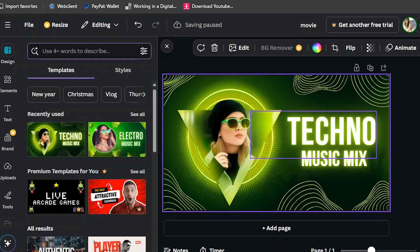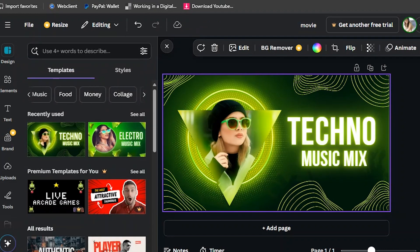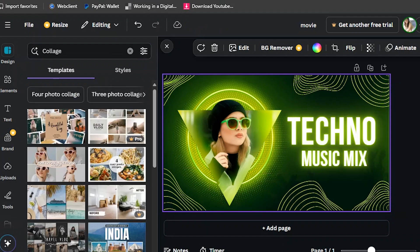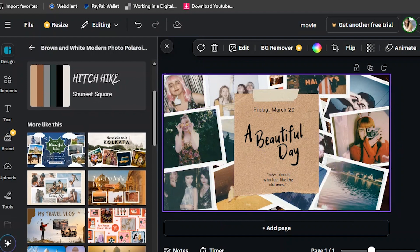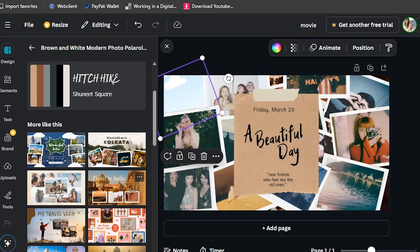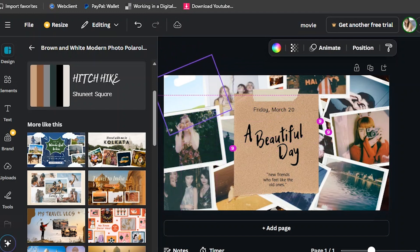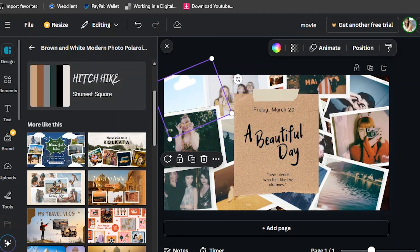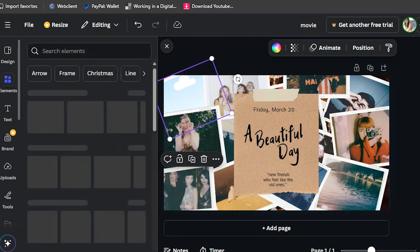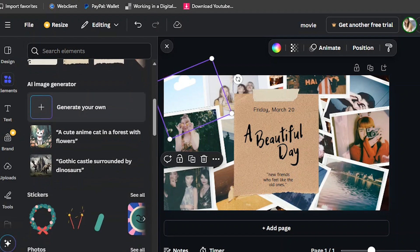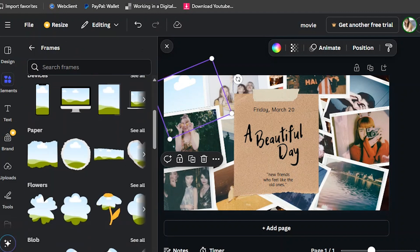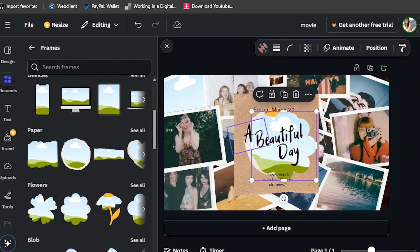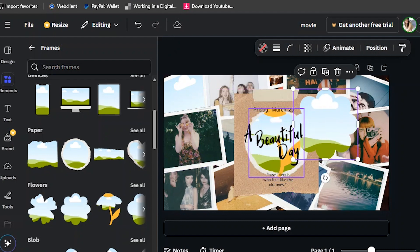Let's see the collage thumbnail. There is a collage thumbnail where the slots of pictures can be replaced with whatever picture you want. They are using mockups here. You will find the mockups inside the Elements section. There are so many mockups — you can choose any of them.